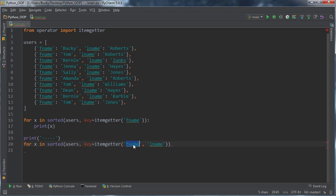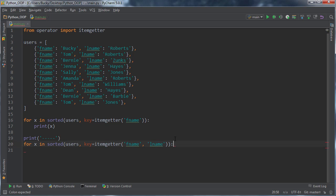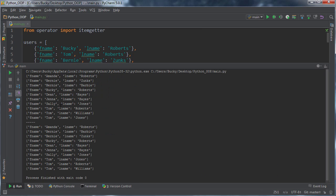What we're saying right here is get all these items and first sort them by their first name. Once you have all these items sorted by their first names, look at the individual groups of names and then sort those further by last name. Really awesome.